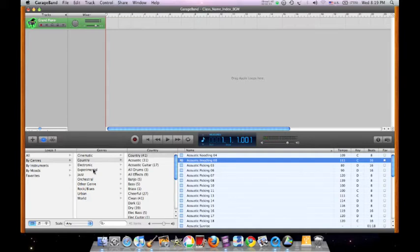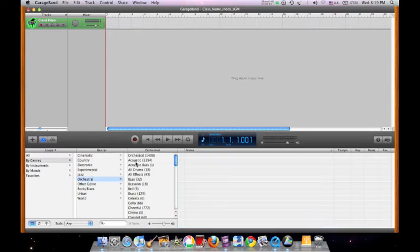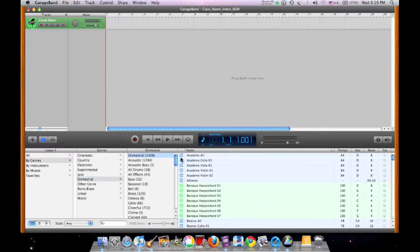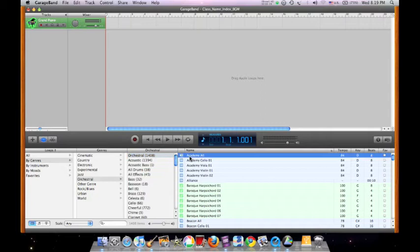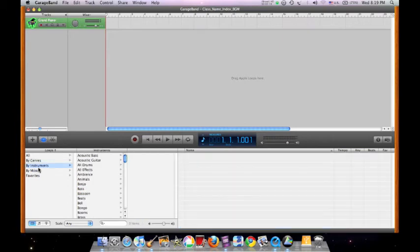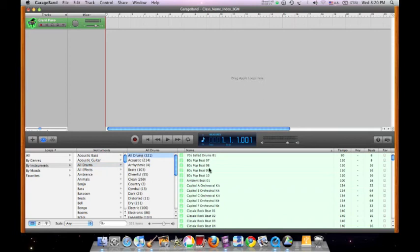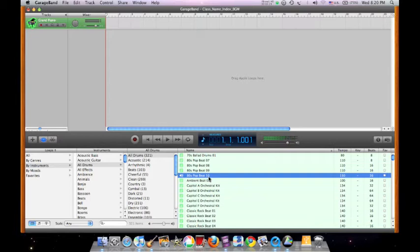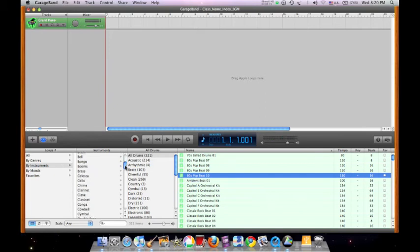Or orchestral music. They can also be categorized according to instruments such as all drums, or guitars.